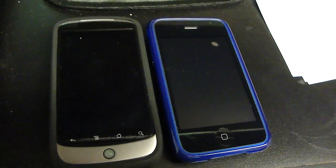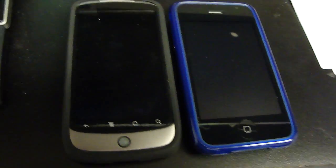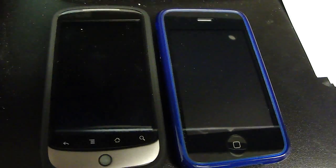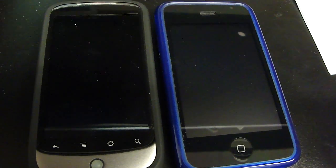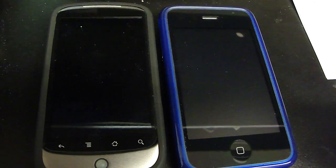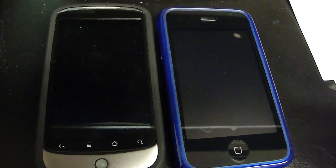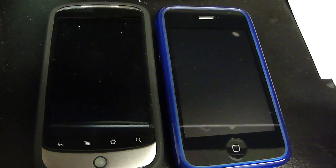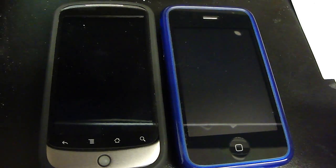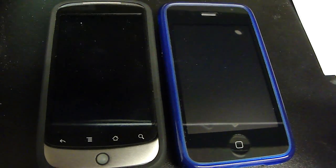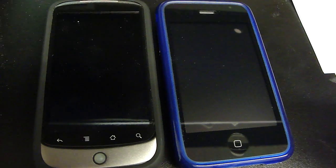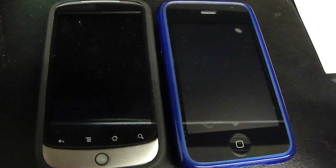Hey everybody. I just wanted to do a quick review today of the Google Nexus 1 versus the Apple iPhone 3GS.